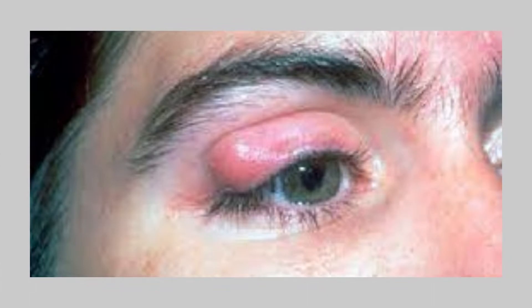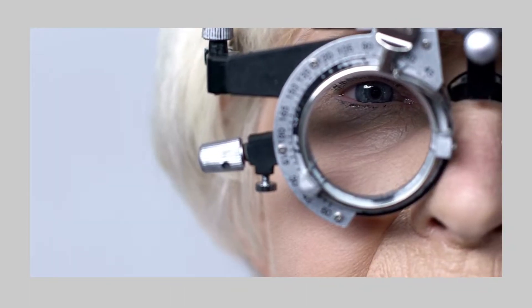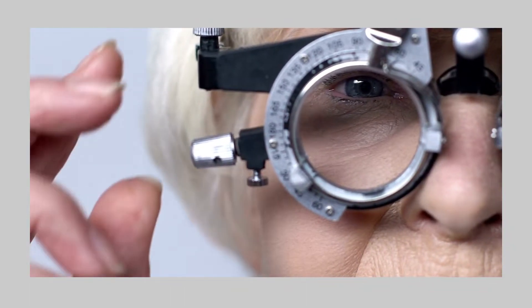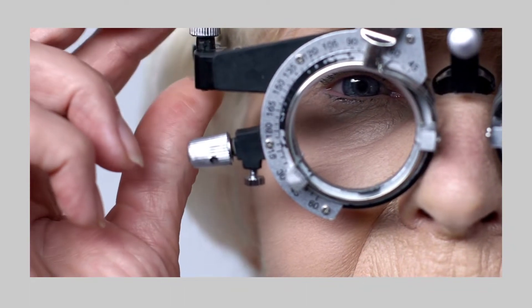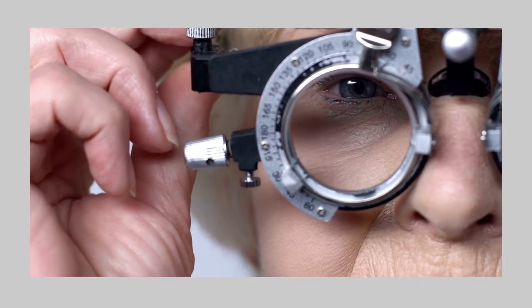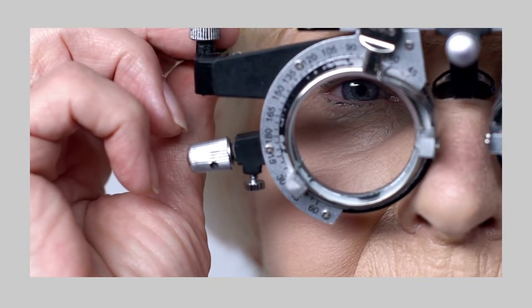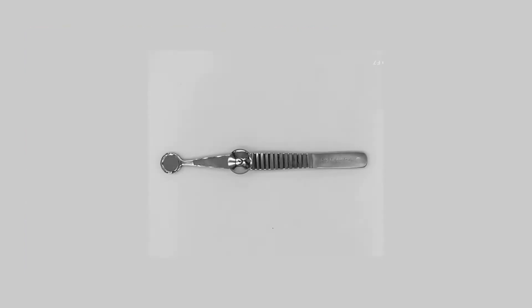A chalazion or meibomian cyst is a chronic inflammatory lesion caused by blockage of gland orifices and stagnation of sebaceous secretions. They may press on the cornea and cause blurred vision from the induced astigmatism. Chalazion clamps are used for incision and curettage of these lesions.